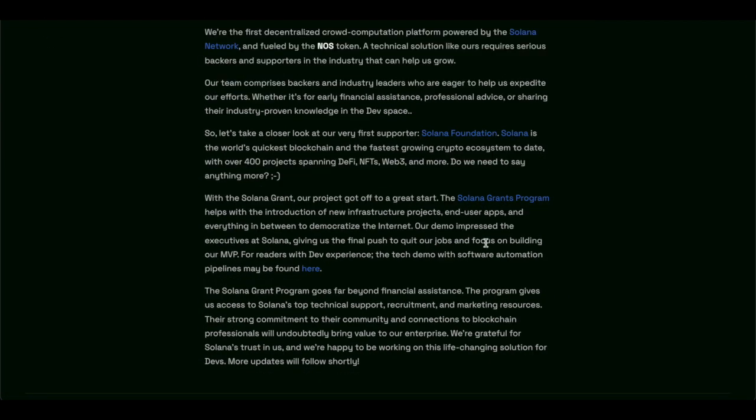we're the first decentralized crowd computational platform powered by Solana network. And fueled by the NOS token, a technical solution like ours requires serious backers and supporters in the industry that can help us grow. Our team comprises backers and industry leaders who are eager to help us expedite our efforts, whether it's for early financial assistance, professional advice, or sharing their industrial proven knowledge in the dev space.